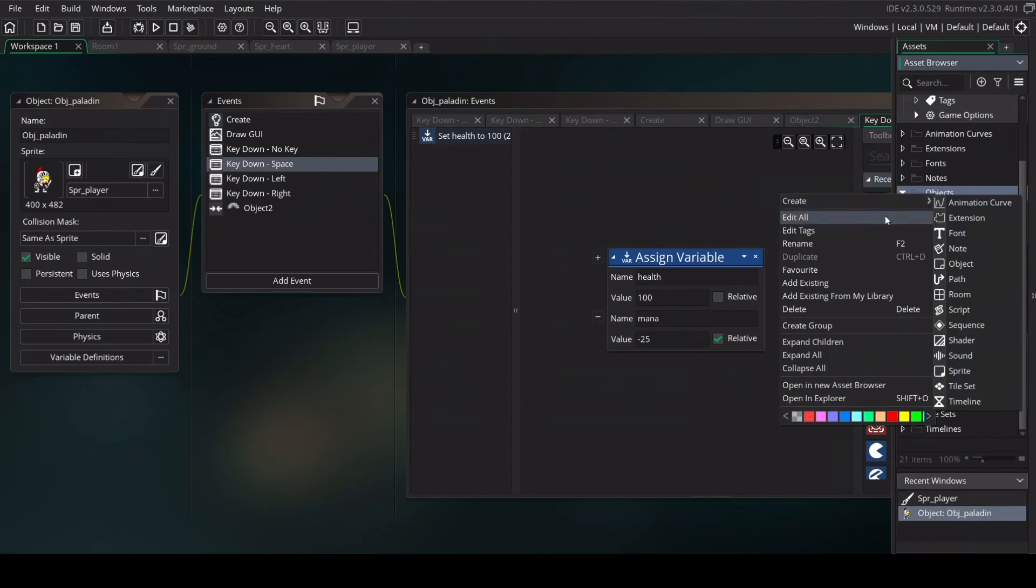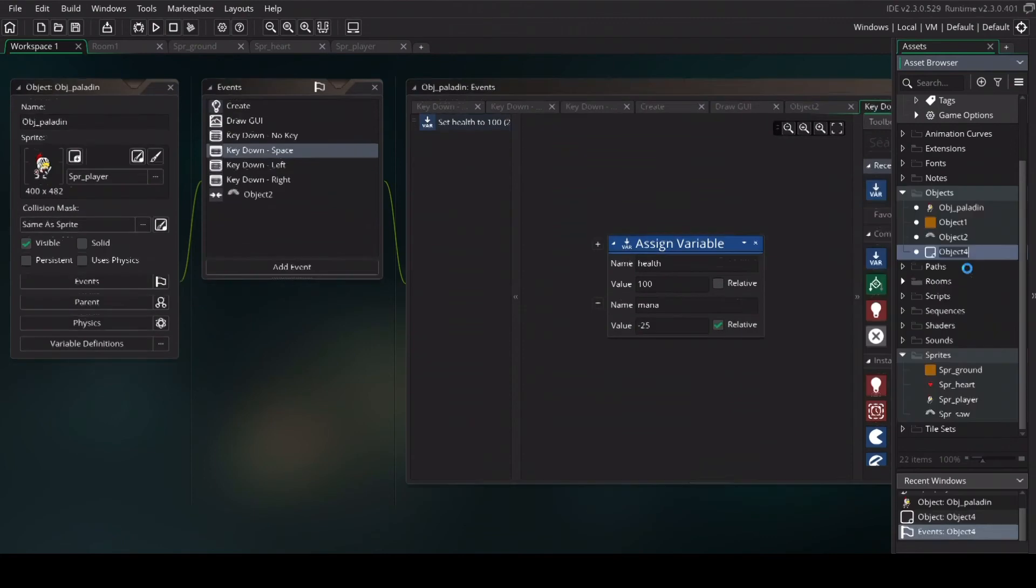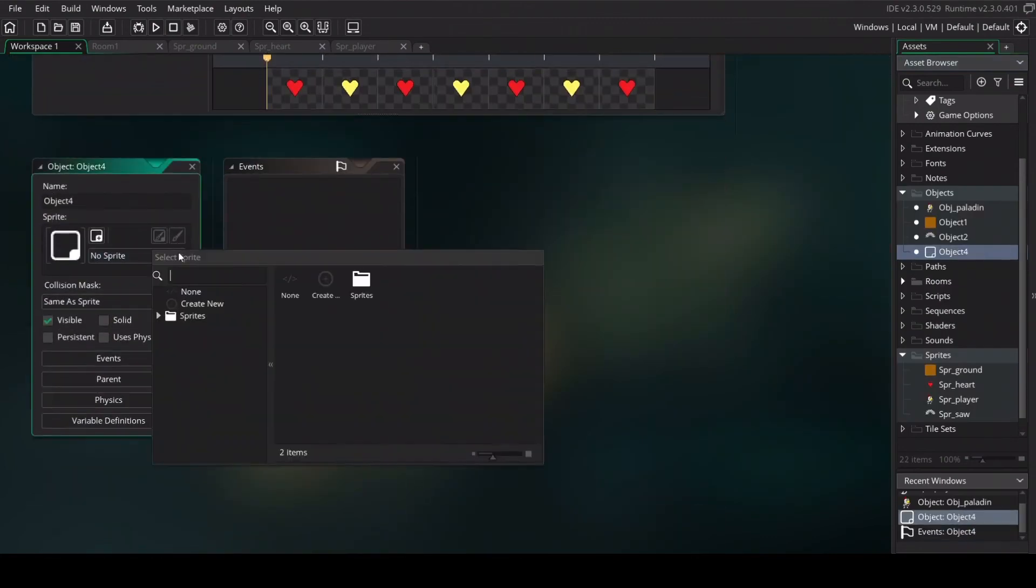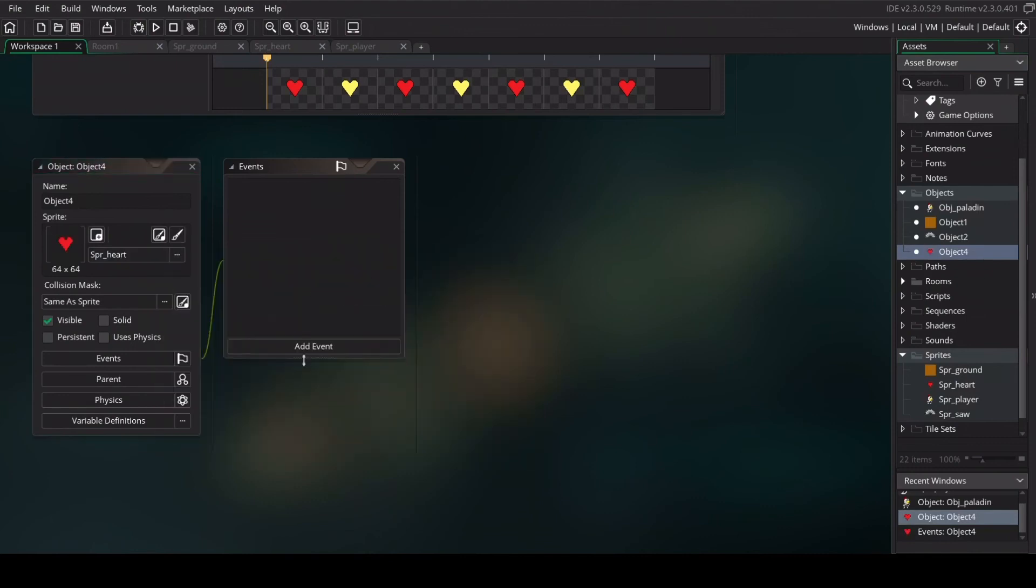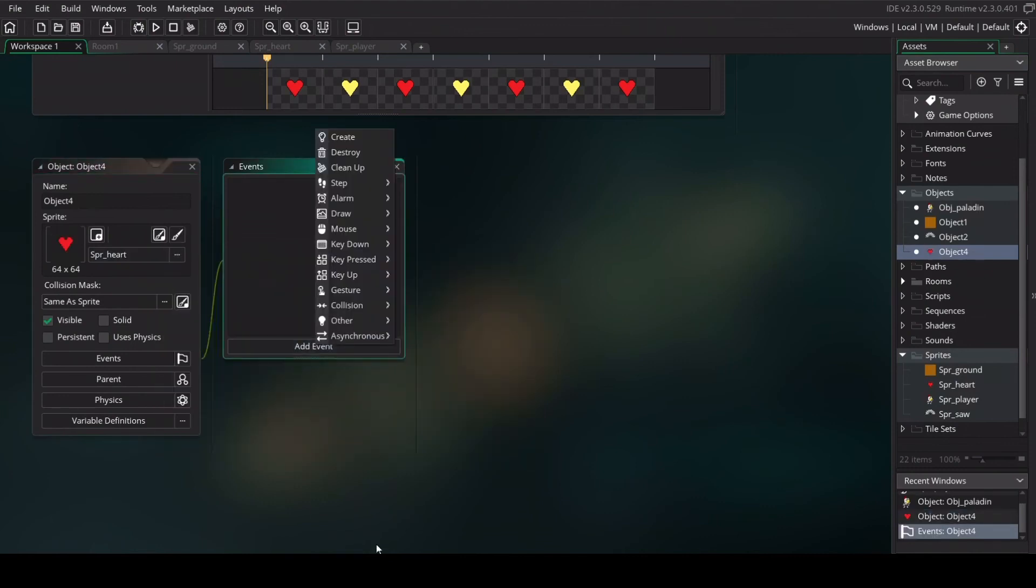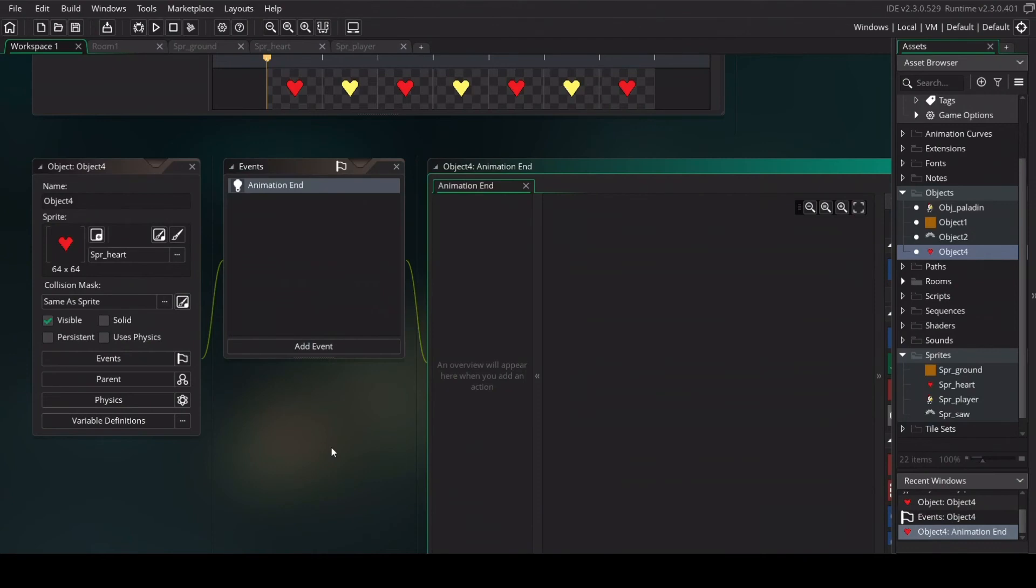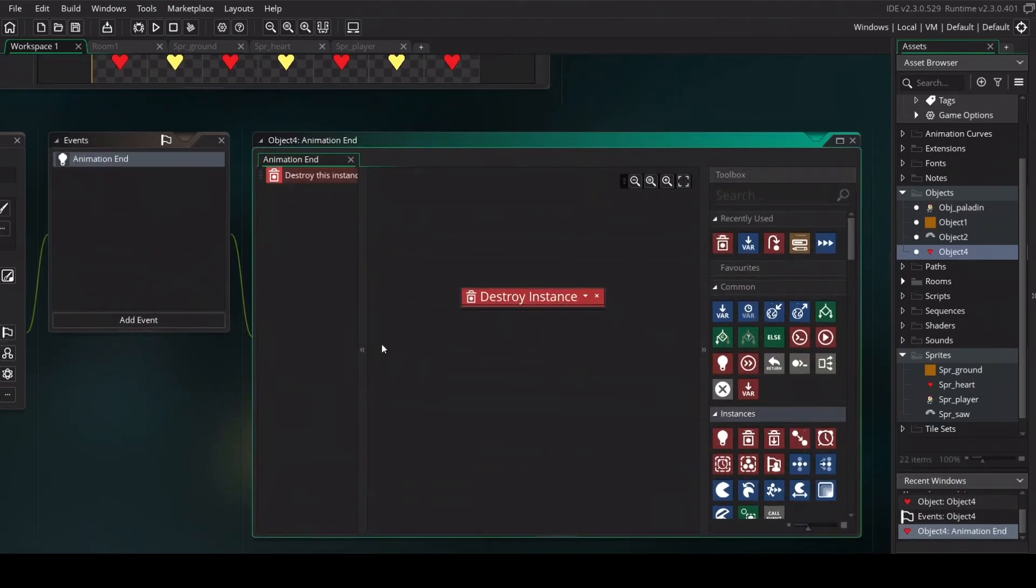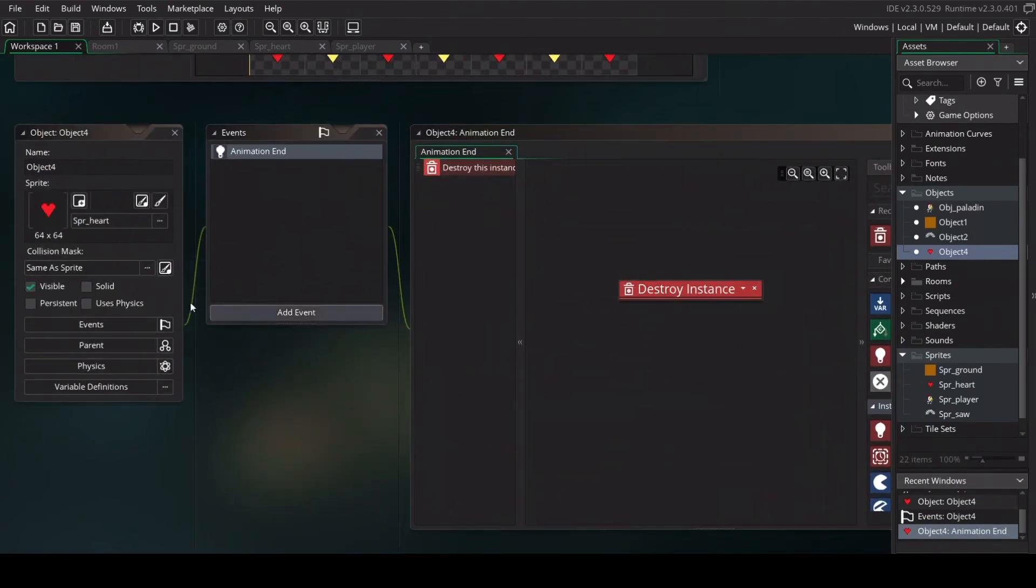So object create object select the heart and use the add event other animation ends and add in a destroy instance destroy itself. So after the animation the heart will delete itself.